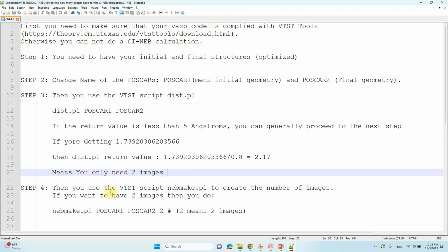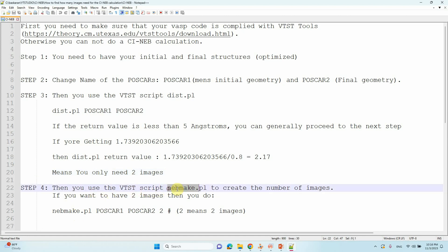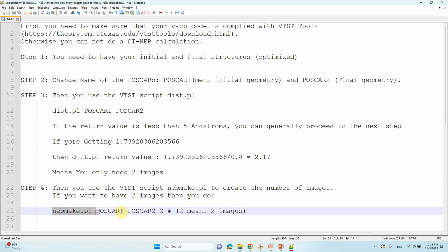Then you use the VTST script nebmake.pl to create the number of images. If you want two images, type: nebmake.pl POSCAR1 POSCAR2 2. That's all. After that, you can follow my earlier CI-NEB video and you can easily complete your CI-NEB calculation.